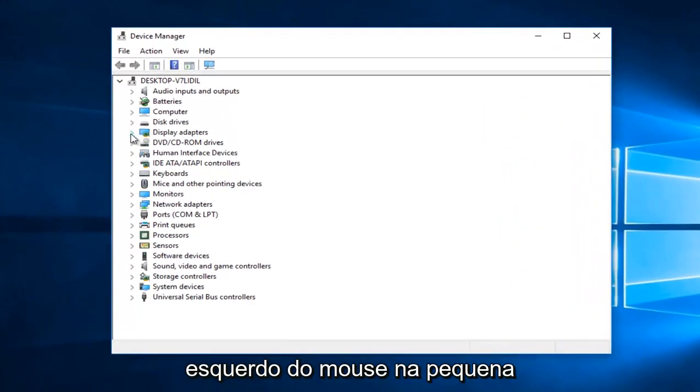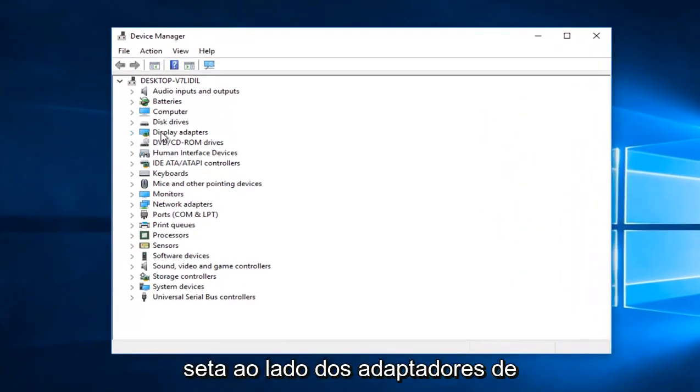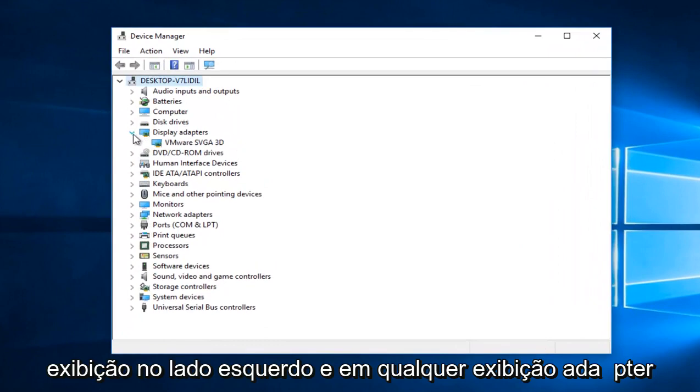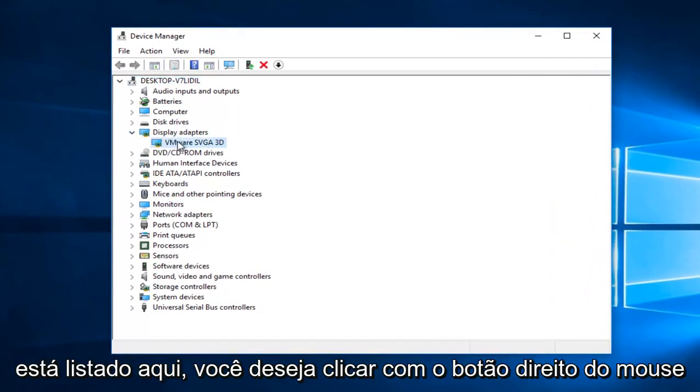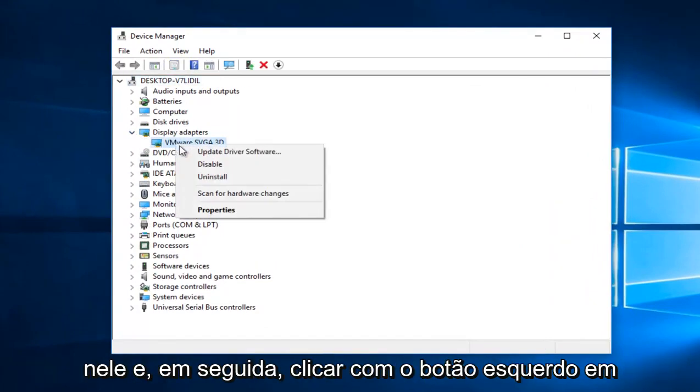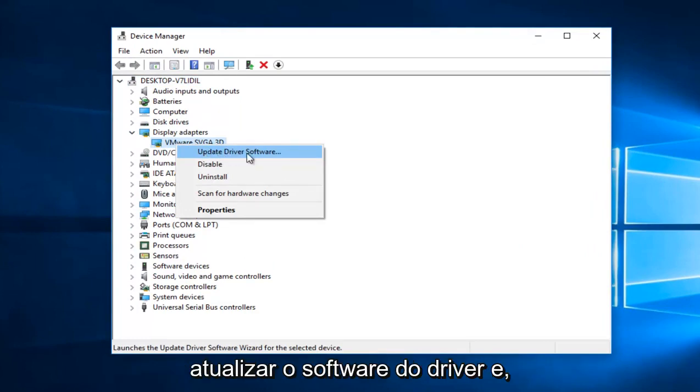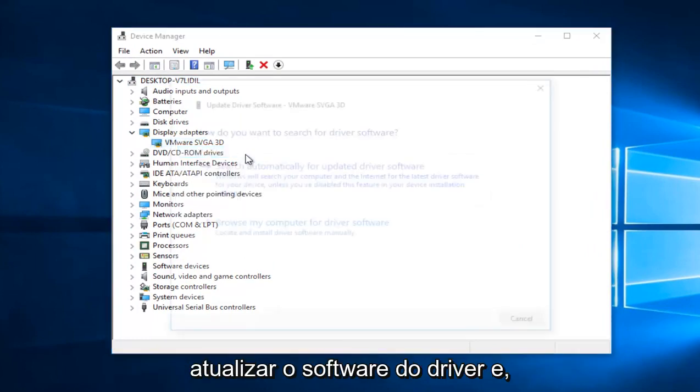You want to left-click on the little arrow next to Display Adapters on the left side, and whatever Display Adapter is listed here, you want to right-click on it, and then proceed to left-click on Update Driver Software.